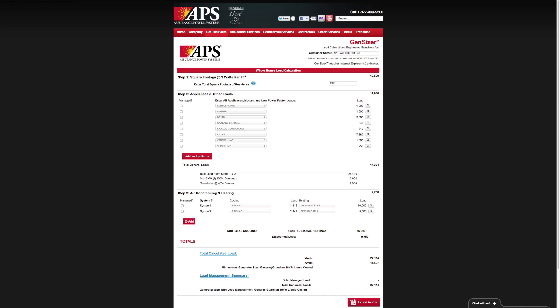Based on what I told you about load management, which is the process of managing those loads so that they don't come on during generator power, what we can do is choose those loads up here that we may want to have managed in order to minimize the size of our generator system. Let's choose maybe our dryer, which is a high heating element load, and so is the range. You can see what happens down here to the load management summary as I'm doing that. We're now managing 12,680 watts of load, and so it's reducing the size of the generator that we need.